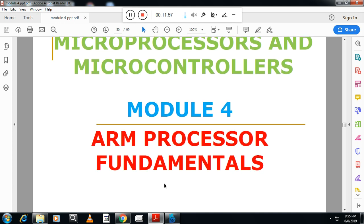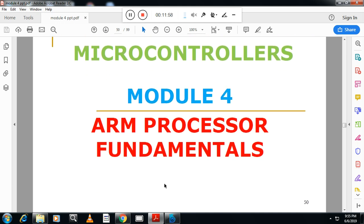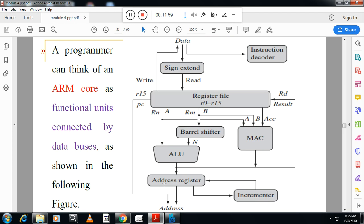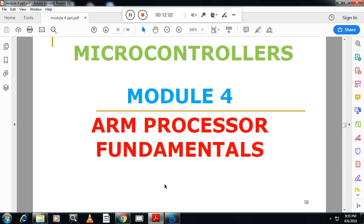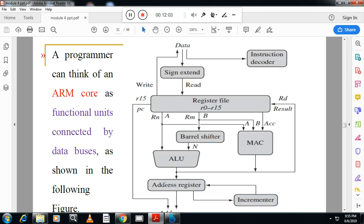Next, we will look at ARM processor fundamentals. The architecture covered is called the ARM data flow model. From an exam point of view this is very important, and it will be covered in the next session.